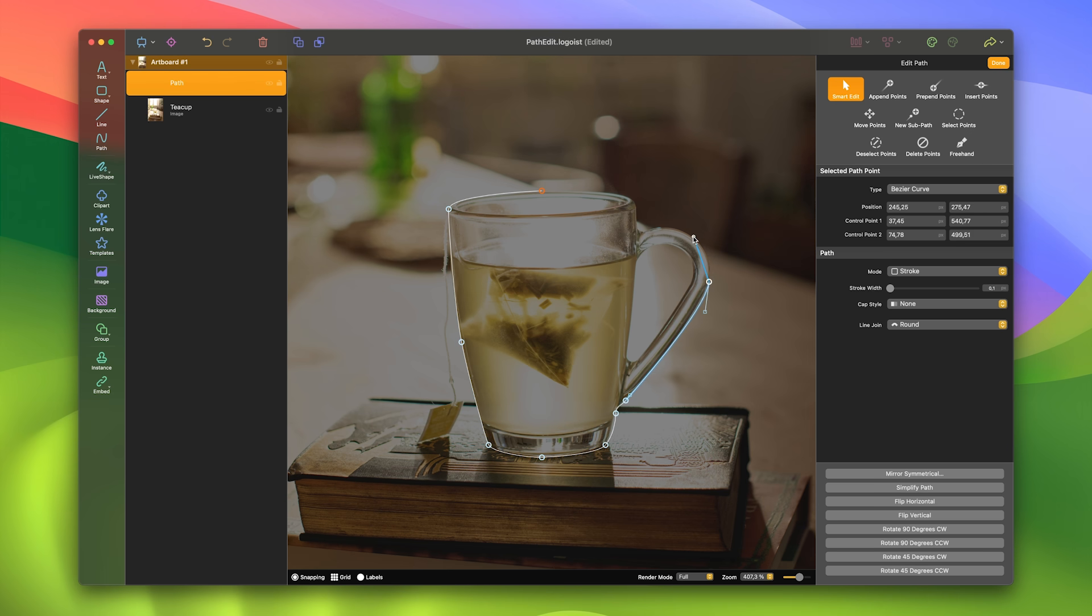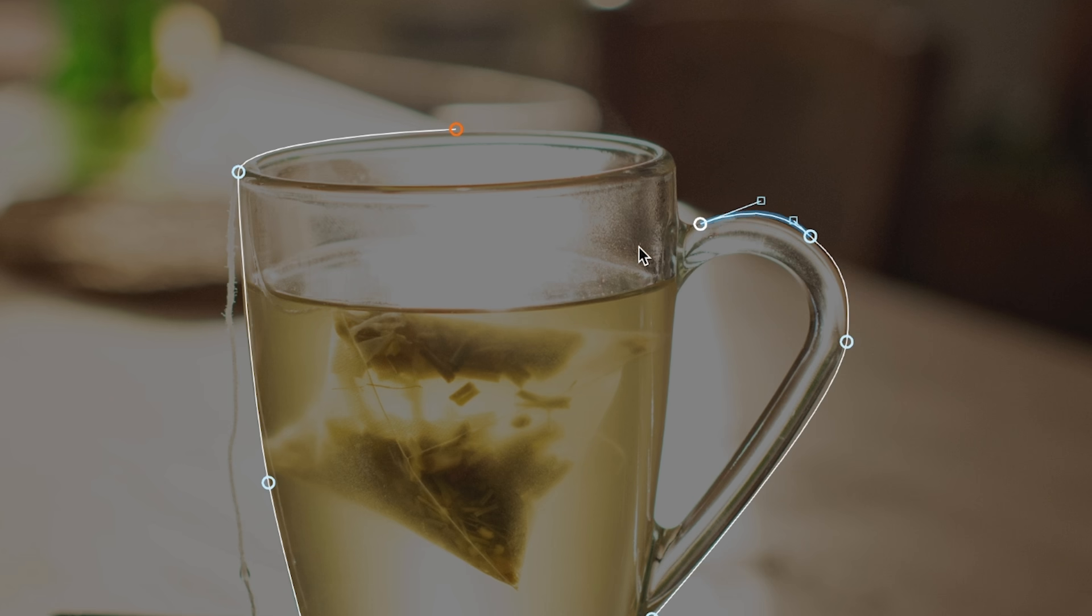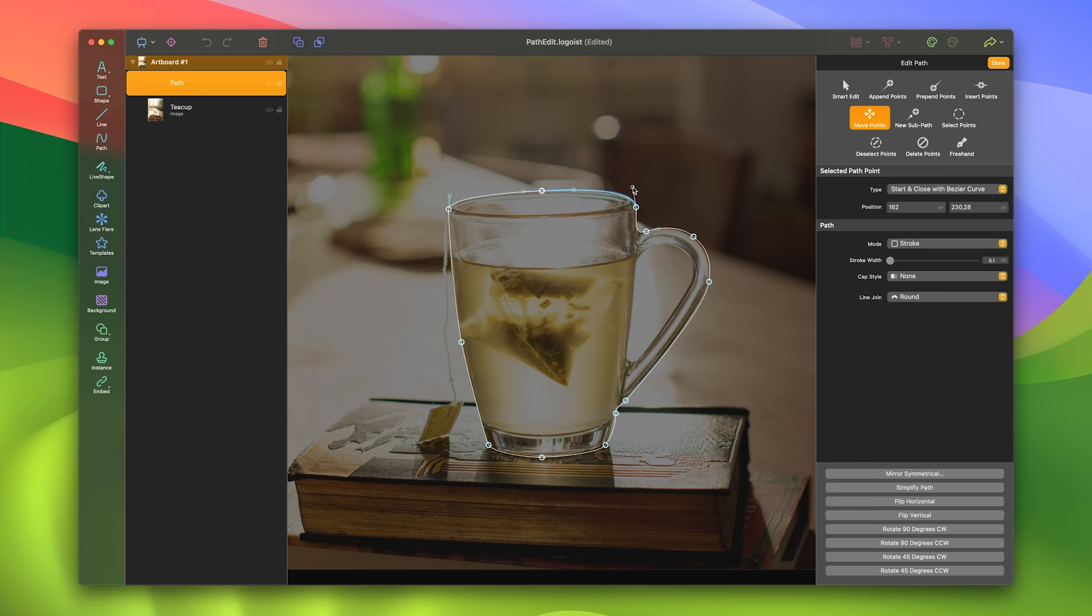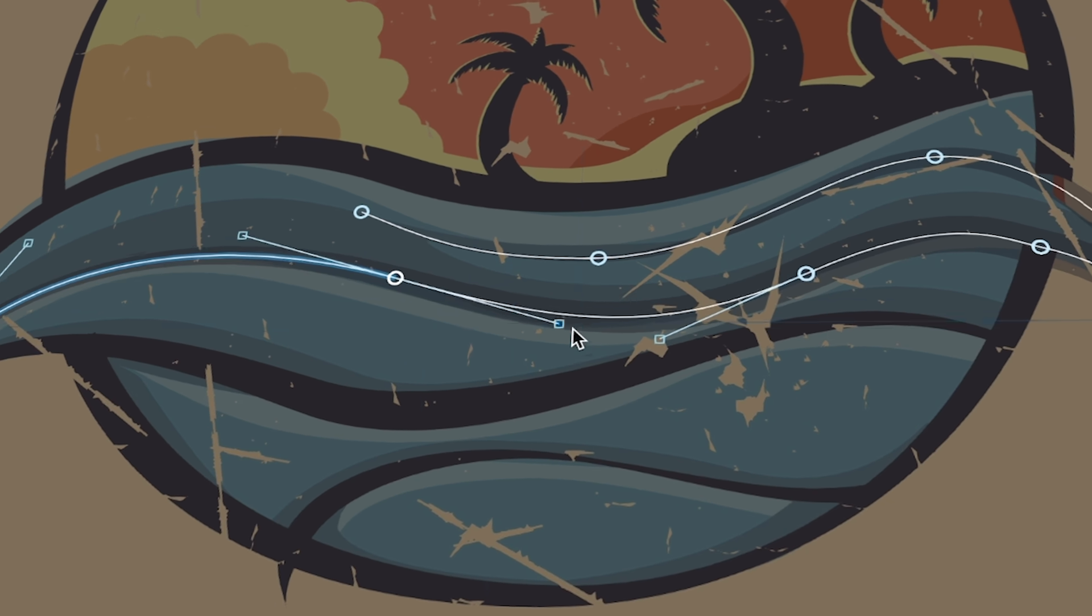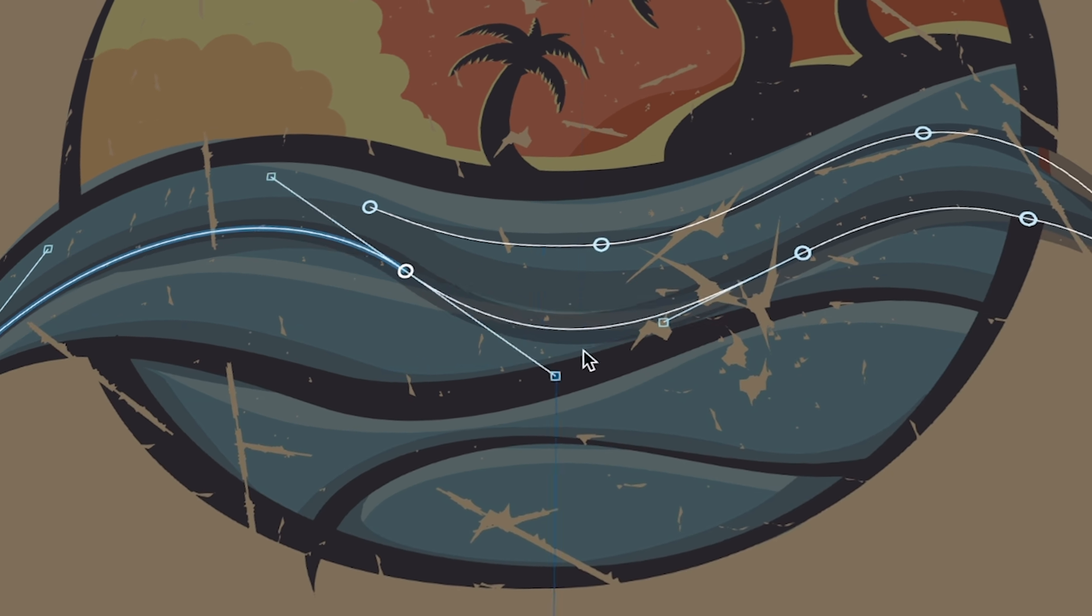Logoist's Path Editor gives you even more control over your artwork. Trace your drawings and photos, or create entirely new content with ease.